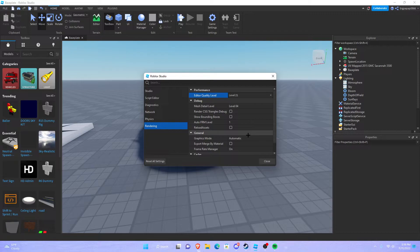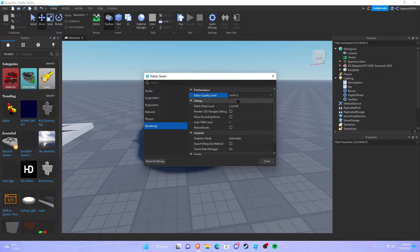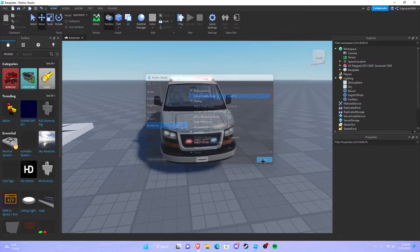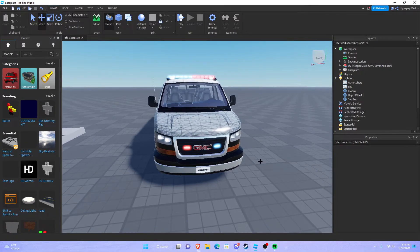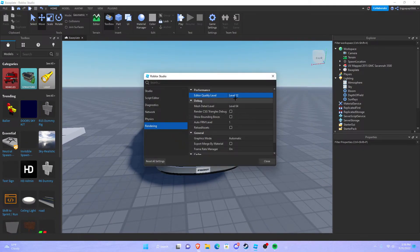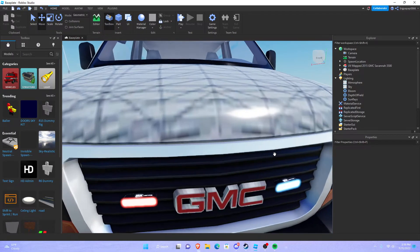But if you have a computer that doesn't have an actual graphics card, like integrated graphics, then I suggest you play around with it. Like I know I had one and it worked with level 12. So level 12 looks all right, but obviously level 21 just looks the best.